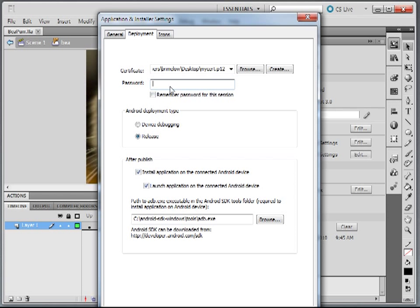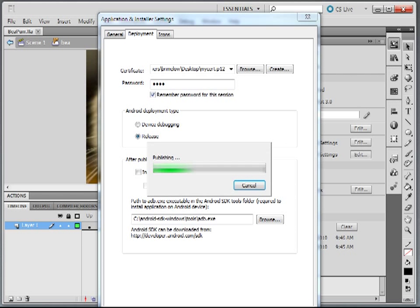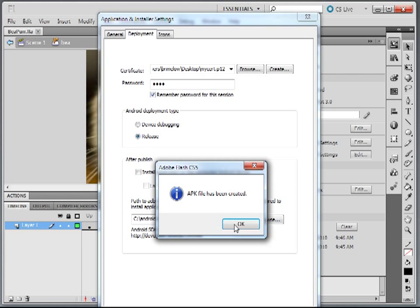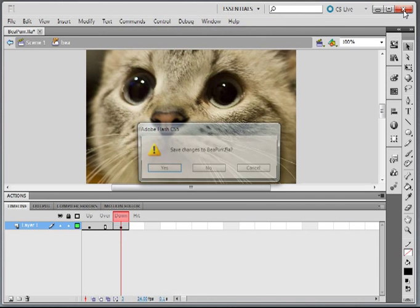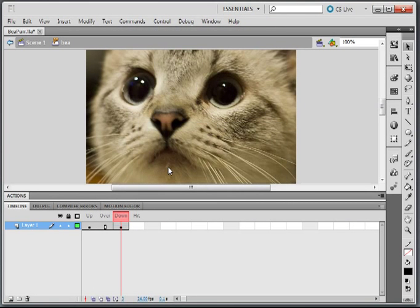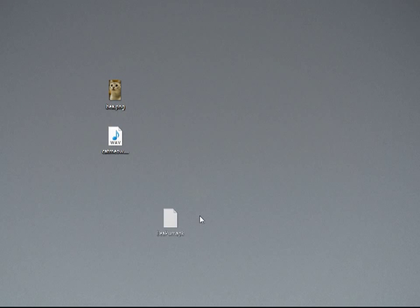The certificate has been created. Let me put in my password. Now we want to make sure we have a release build, because we're going to be uploading this to the Android market. I don't want to launch it on any Android device right now. I'm just going to click Publish, and it's going ahead and creating my Android application. There it is — it's done. I can close out Flash now. On the desktop we have our beeper.apk.